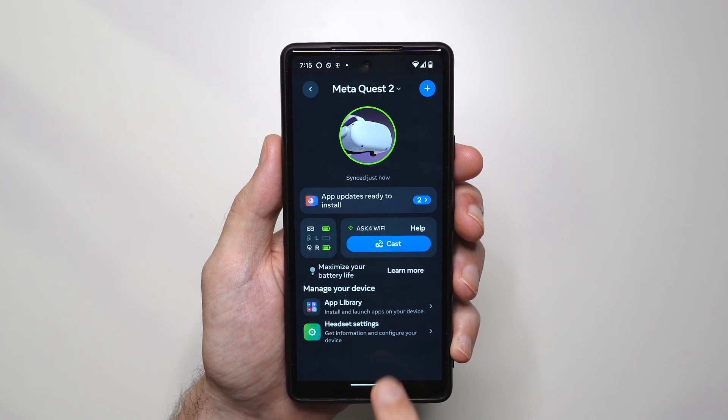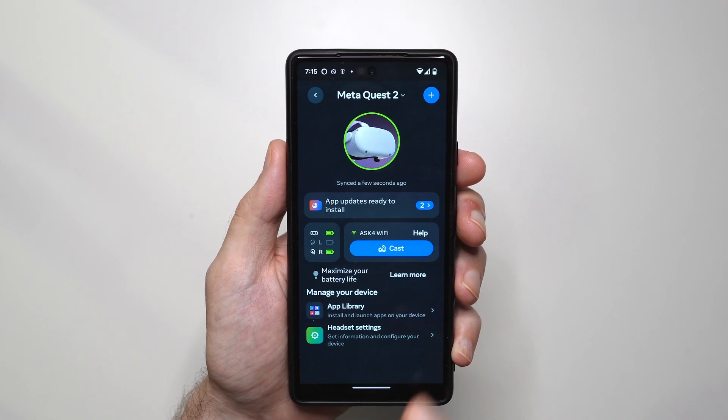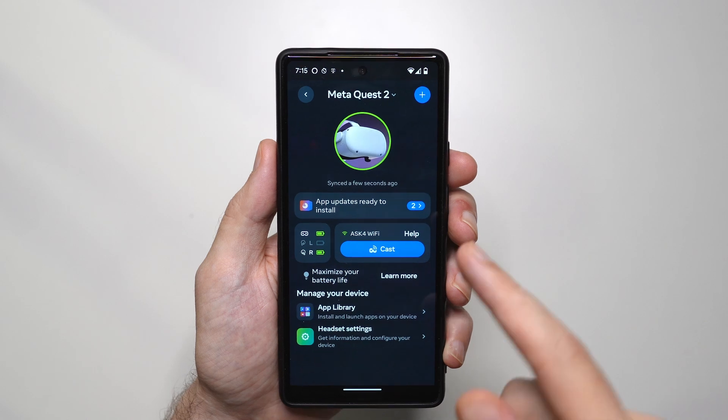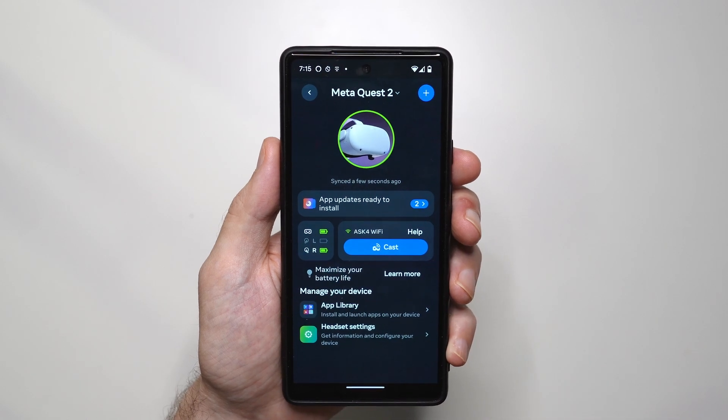Now if you cannot tap here, you'll have to wait a little bit for the headset to connect to the smartphone.